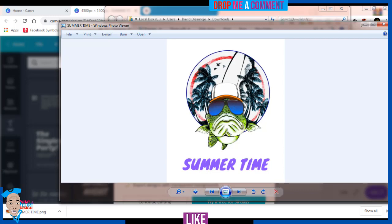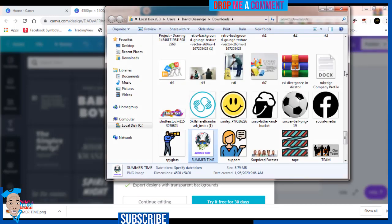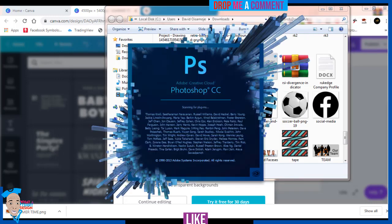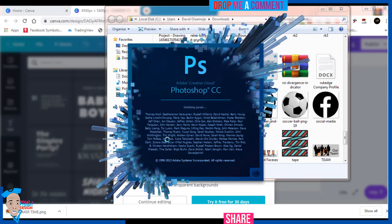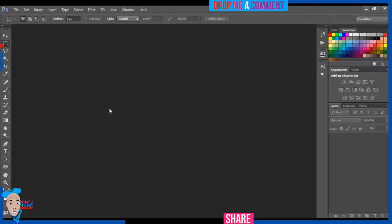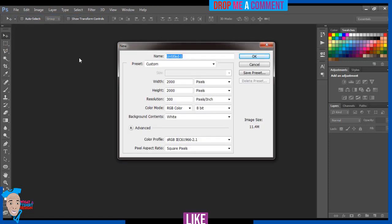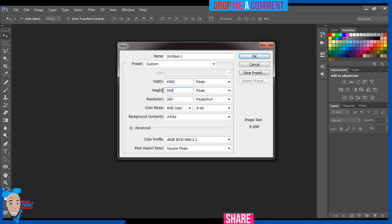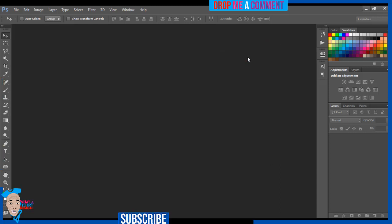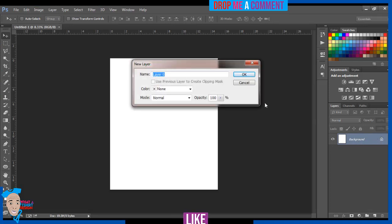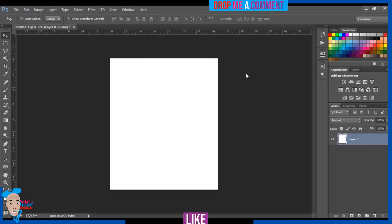For me, what I like to do to remove the background is use Photoshop. I'll just open my Photoshop. It's easier for me this way. I'll come to New, do the normal 4500 by 5400, press OK. I'll unlock this by double-tapping on this padlock.